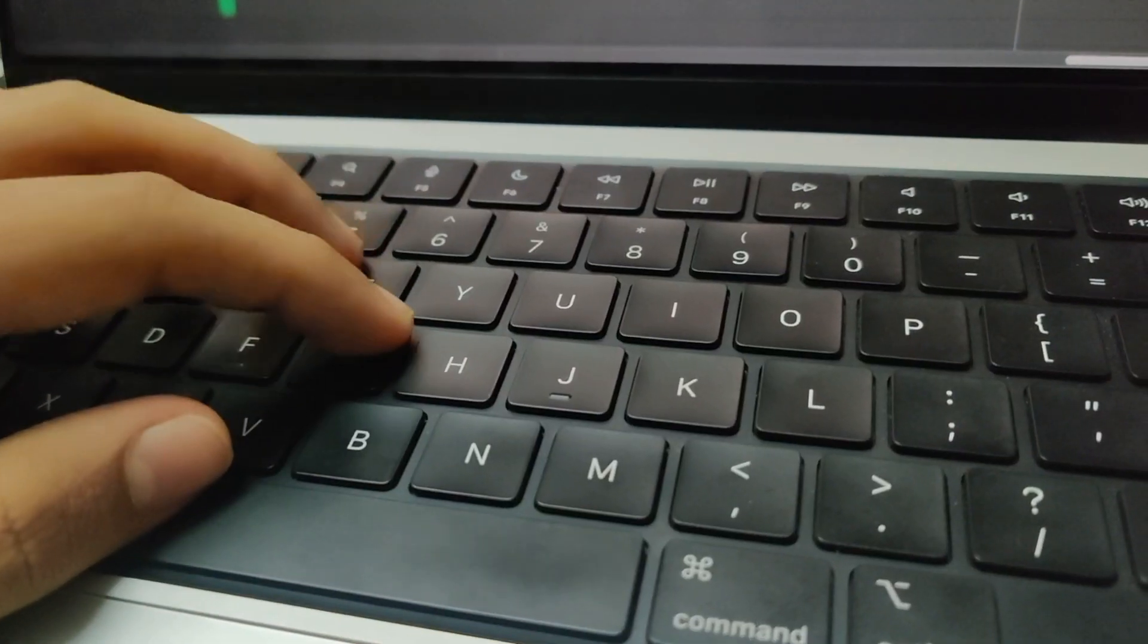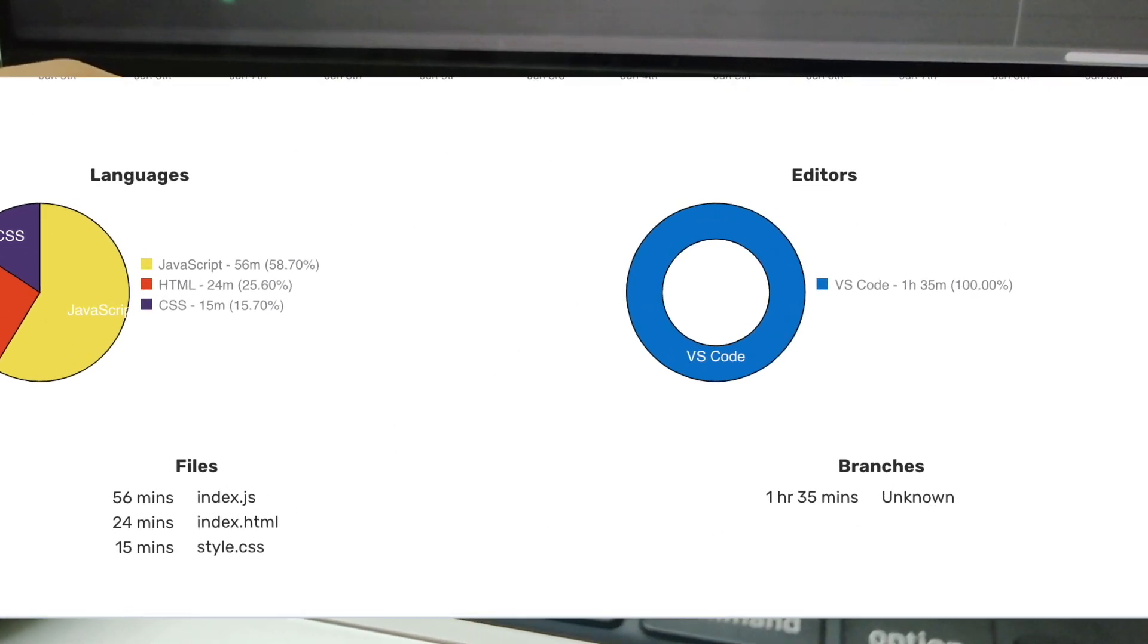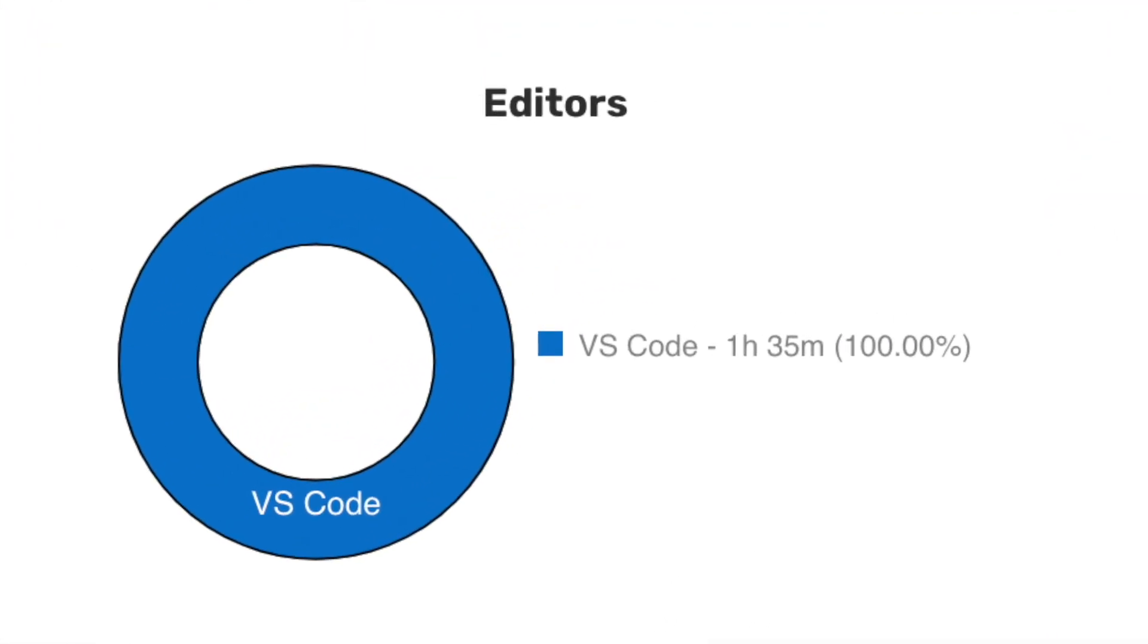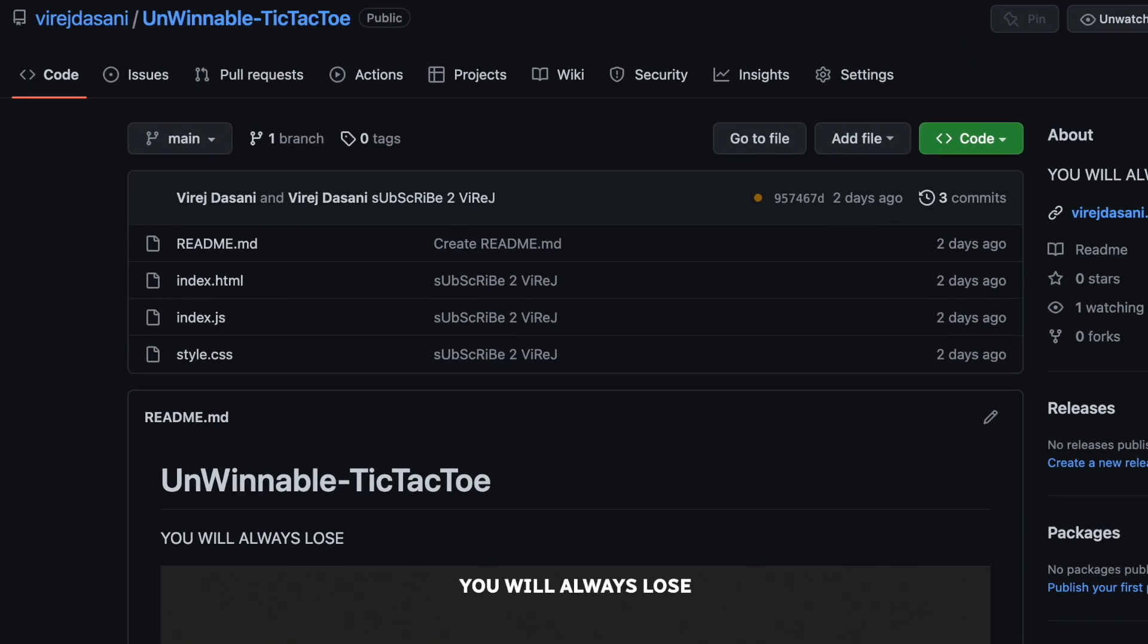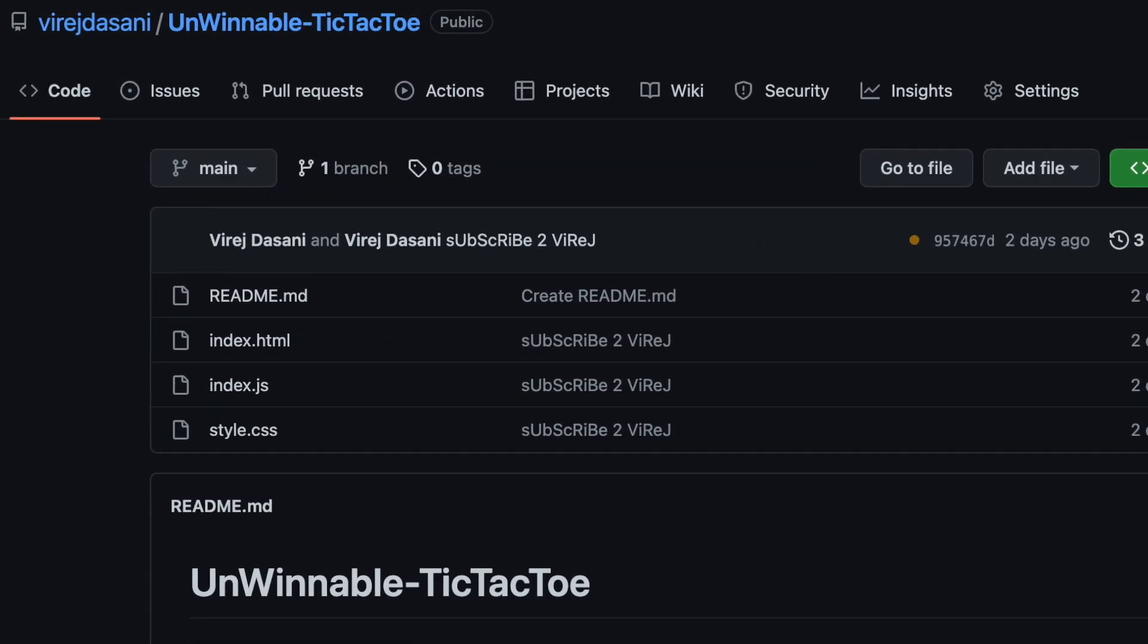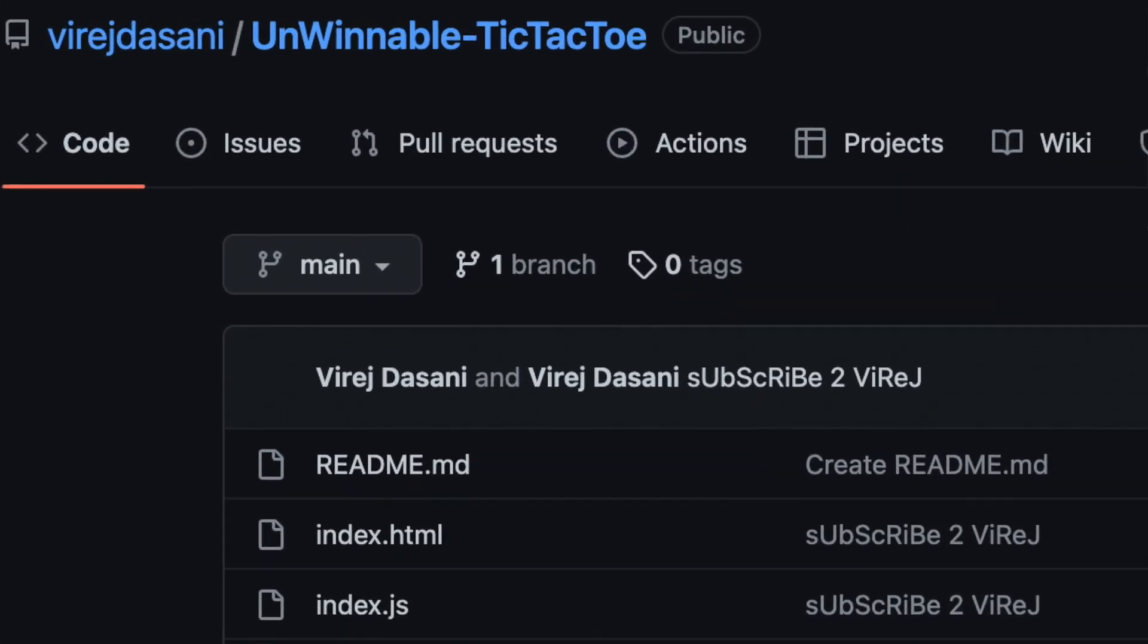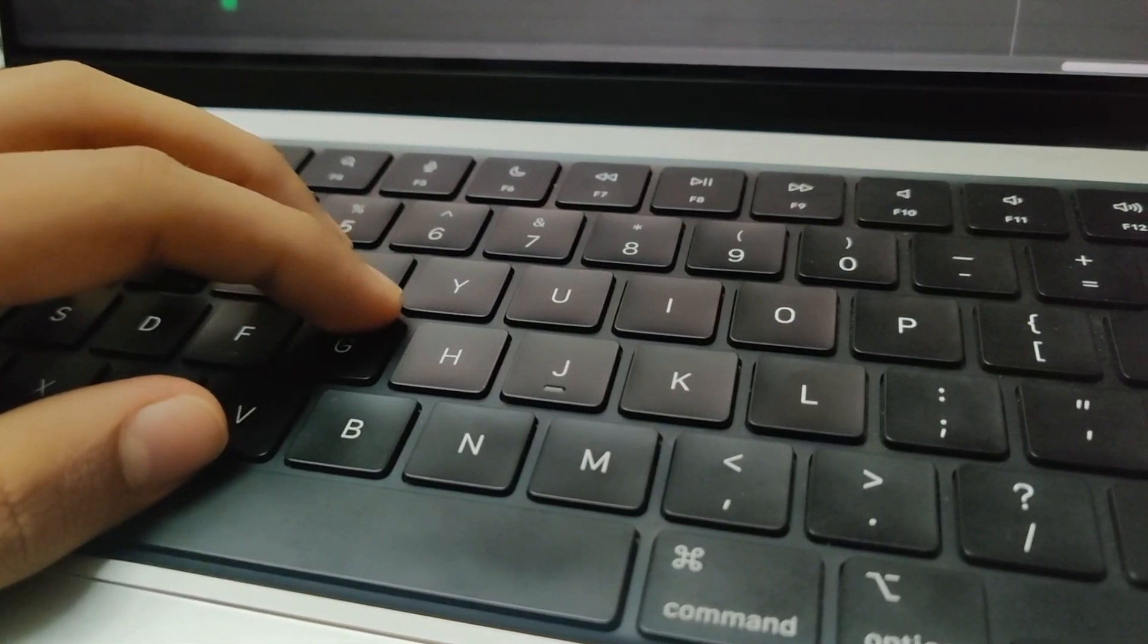I'm realizing that I may have wasted about 2 hours of my time making this useless website. Anyway, I'm gonna link it down below so you guys can waste your time cheating in tic-tac-toe.